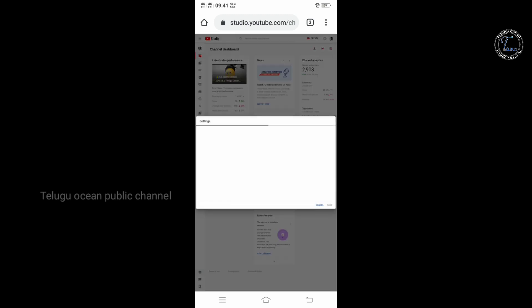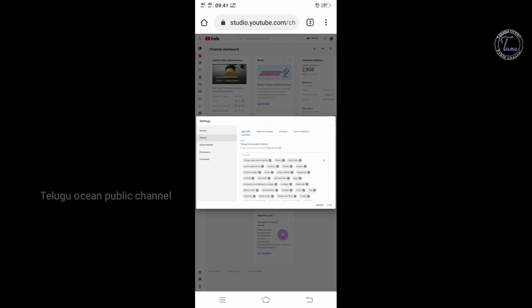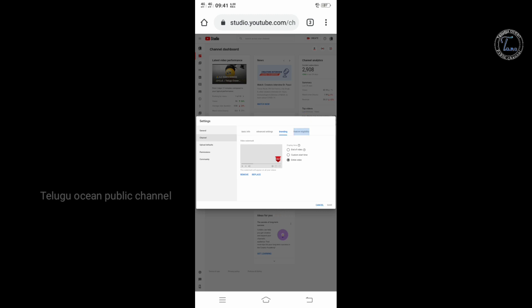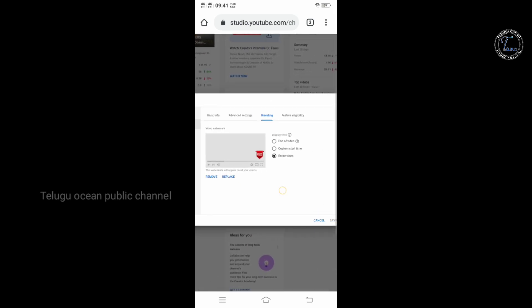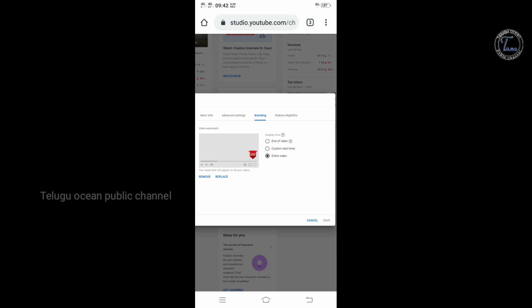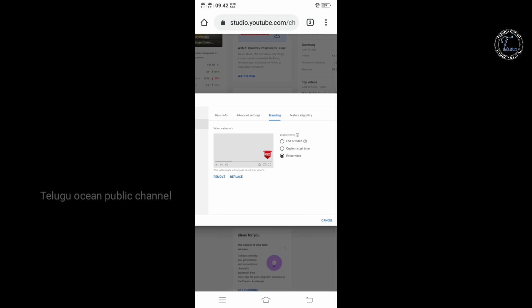And here is the settings button. Click on the channel — in the channel settings we have three options, then there is branding. At the branding section, we will edit.